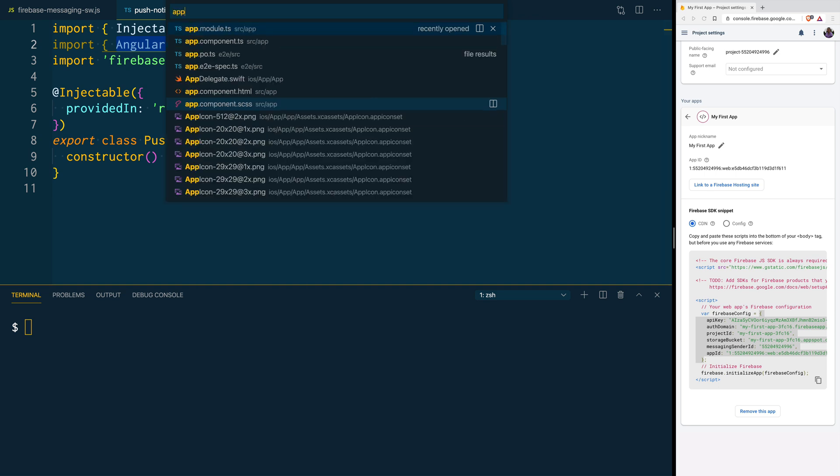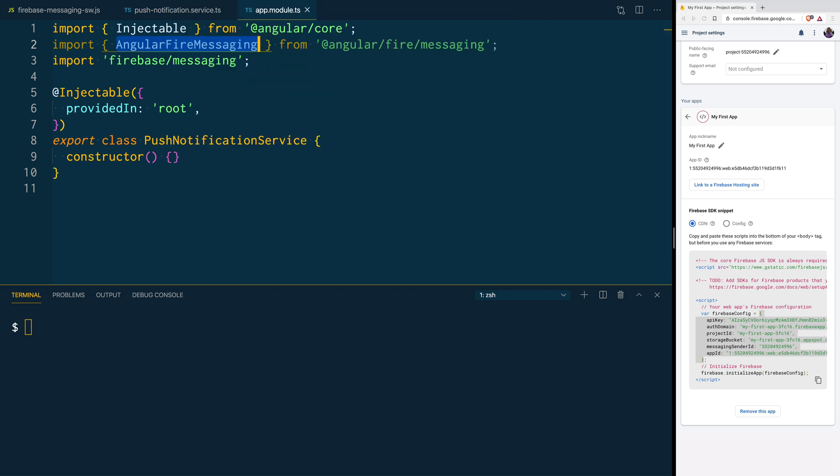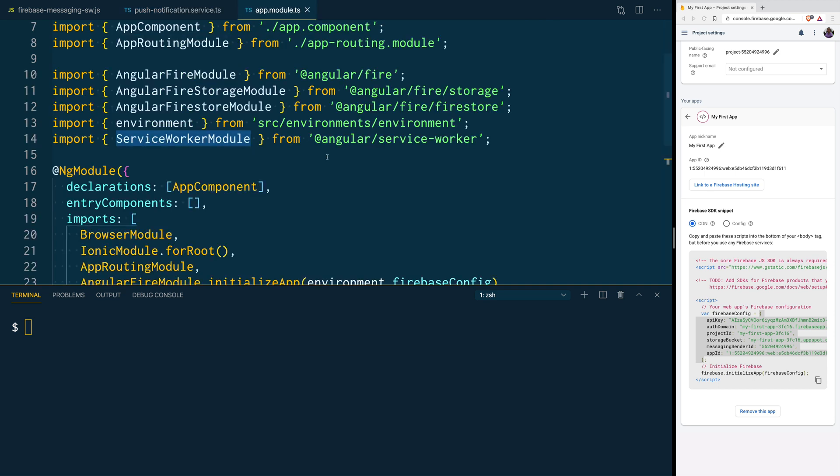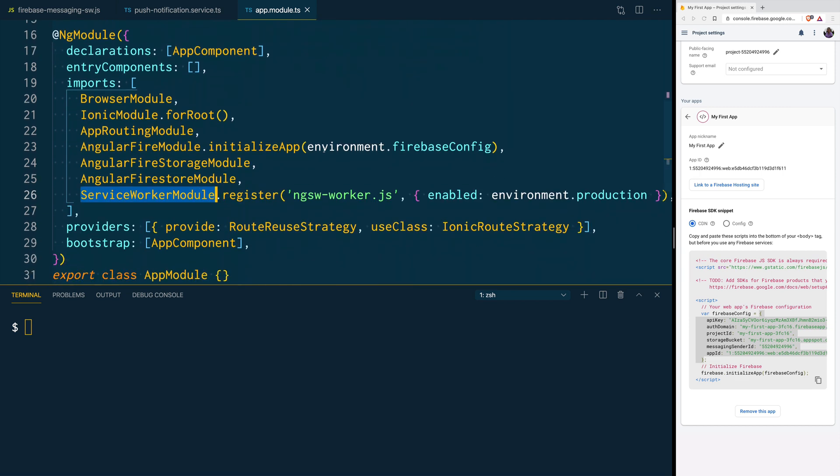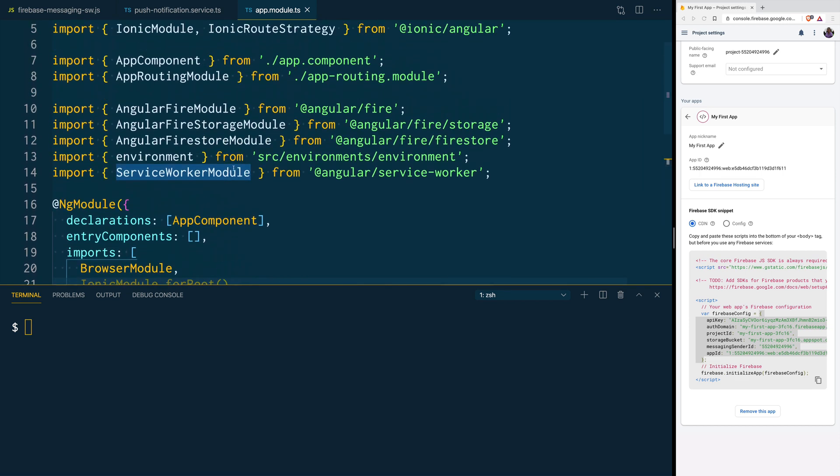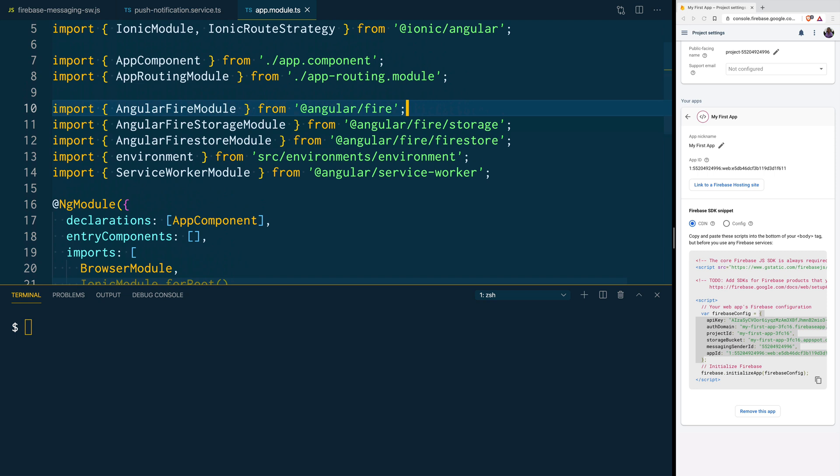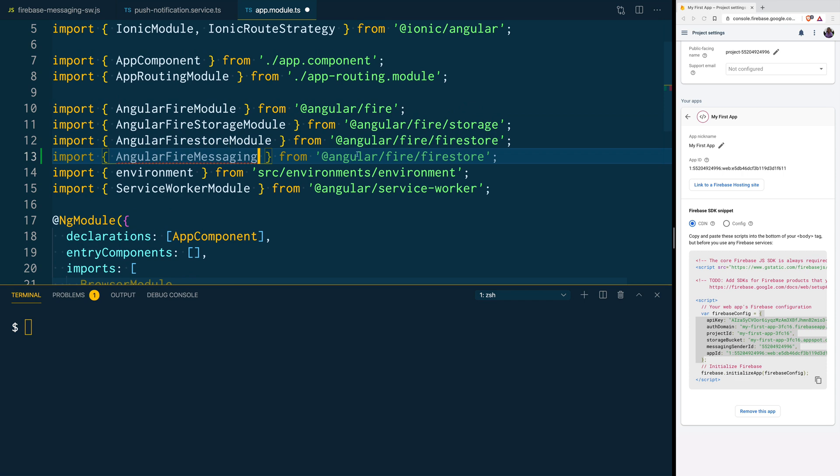For this to work, we also have to go to our app module, and where we are declaring Angular Fire, we are also going to say, OK, I'm not only using Firestore or Storage, but I'm also going to be using Angular Fire Messaging.